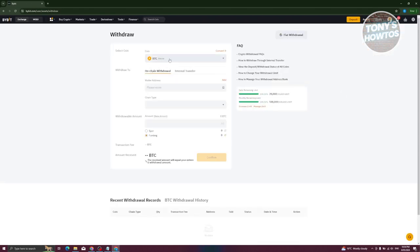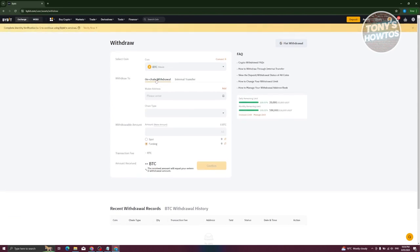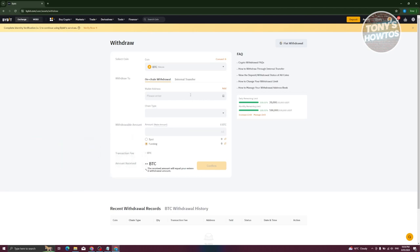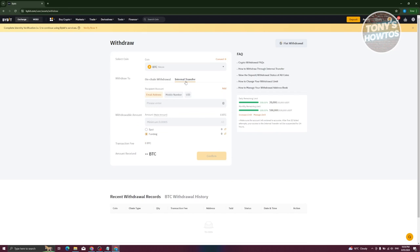To make a withdrawal, click on Withdrawal, select the coin, then choose either On-Chain Withdrawal or Internal Transfer. For on-chain withdrawal, enter your wallet address and select the chain type. It's critical to choose the correct network — using the wrong network will result in losing your cryptocurrency, as the recipient won't receive the asset. If transferring to another Bybit user, use Internal Transfer and enter their email, mobile number, or UID. You also need to indicate the withdrawal amount from your Spot or Funding wallet, then click Confirm. This requires your account to be verified.